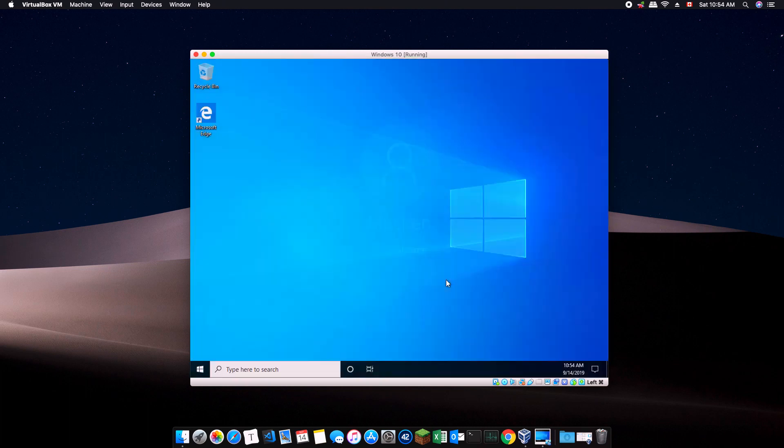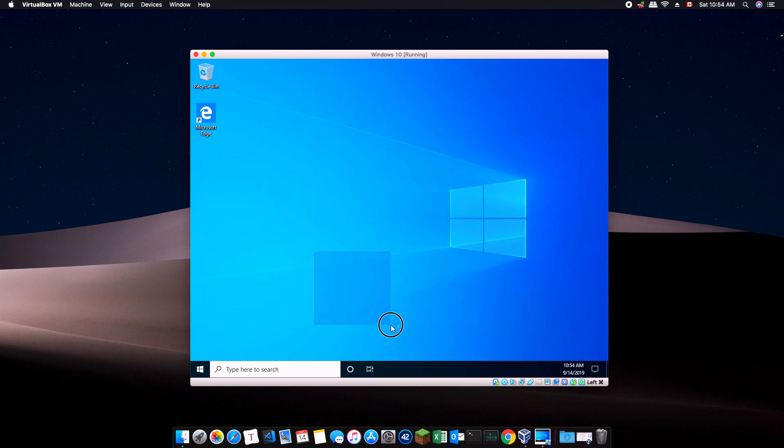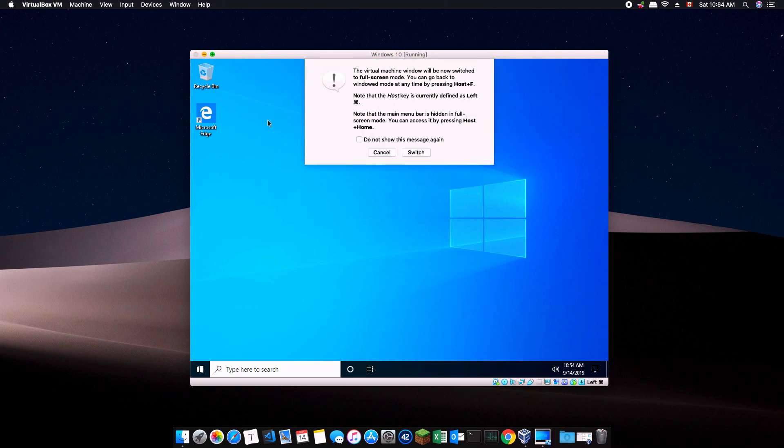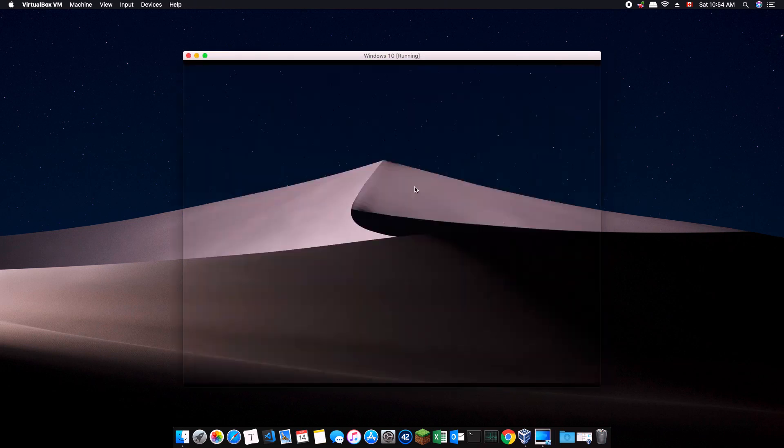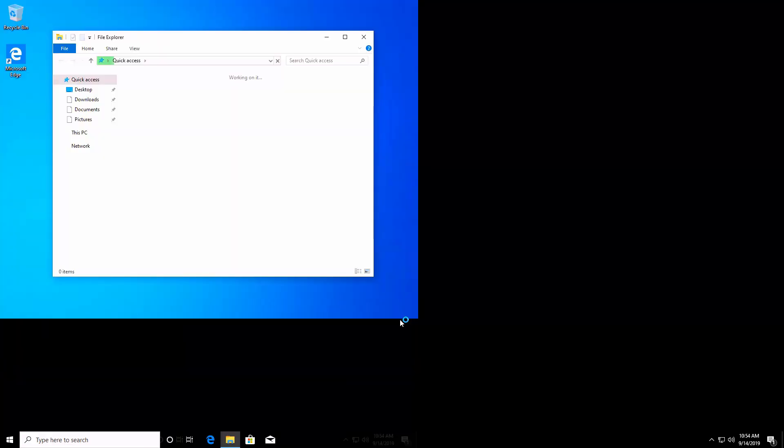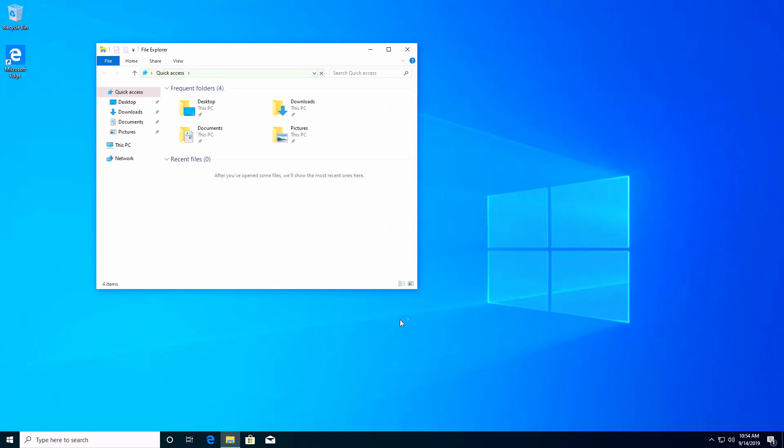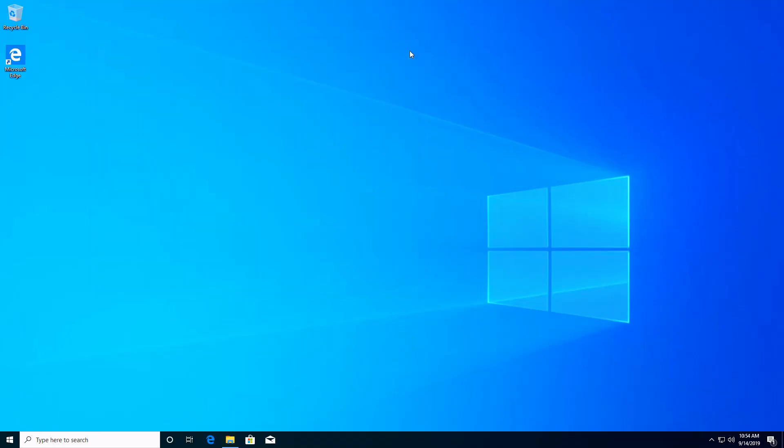Once your virtual machine reboots and you log in, notice that the machine runs much smoother. You may also enter full screen now and your virtual machine display will scale up properly. You now have a fully functional Windows 10 running in VirtualBox on your Mac.